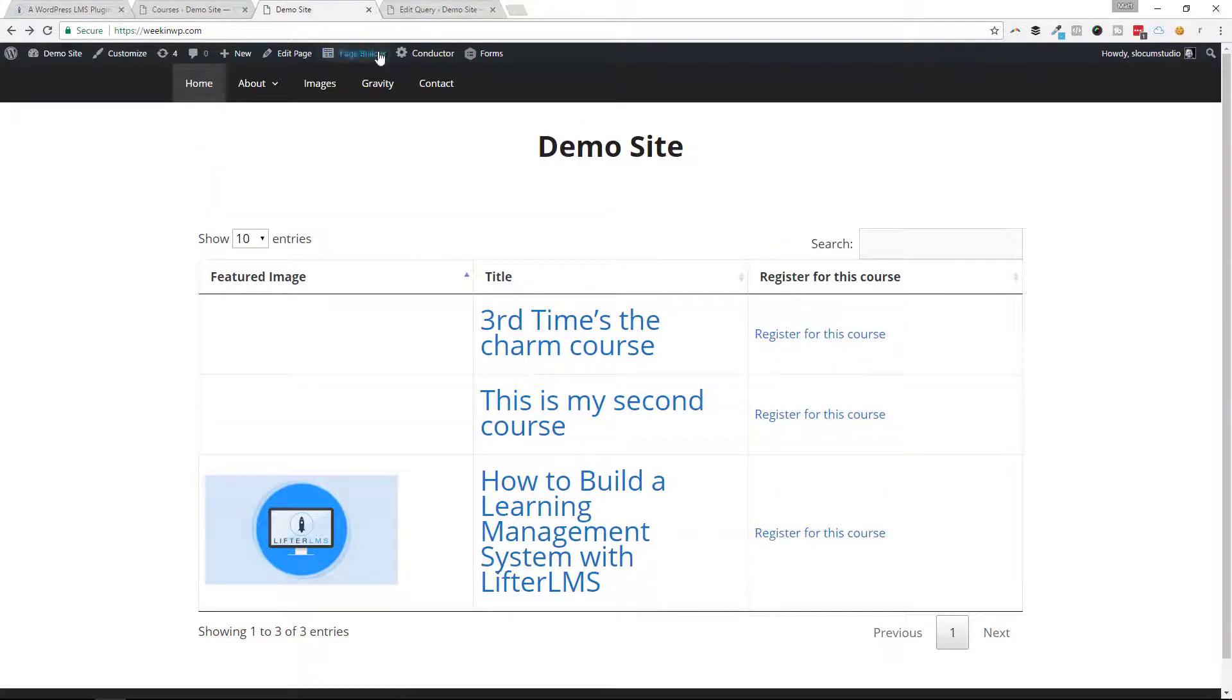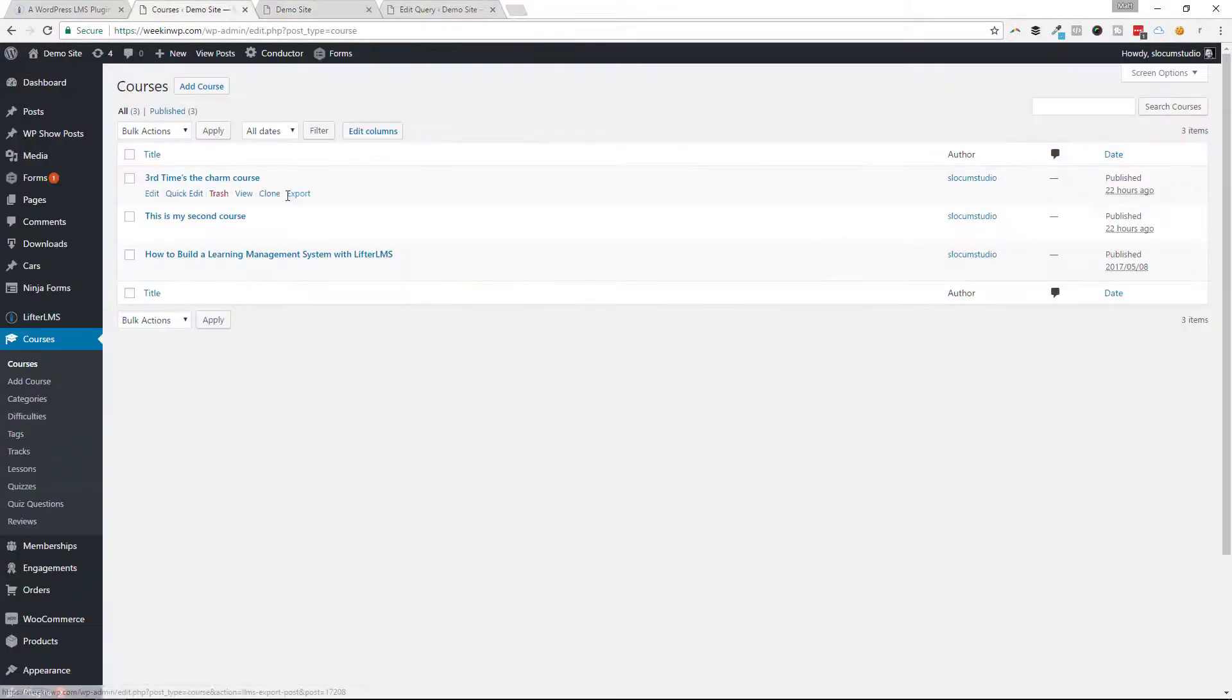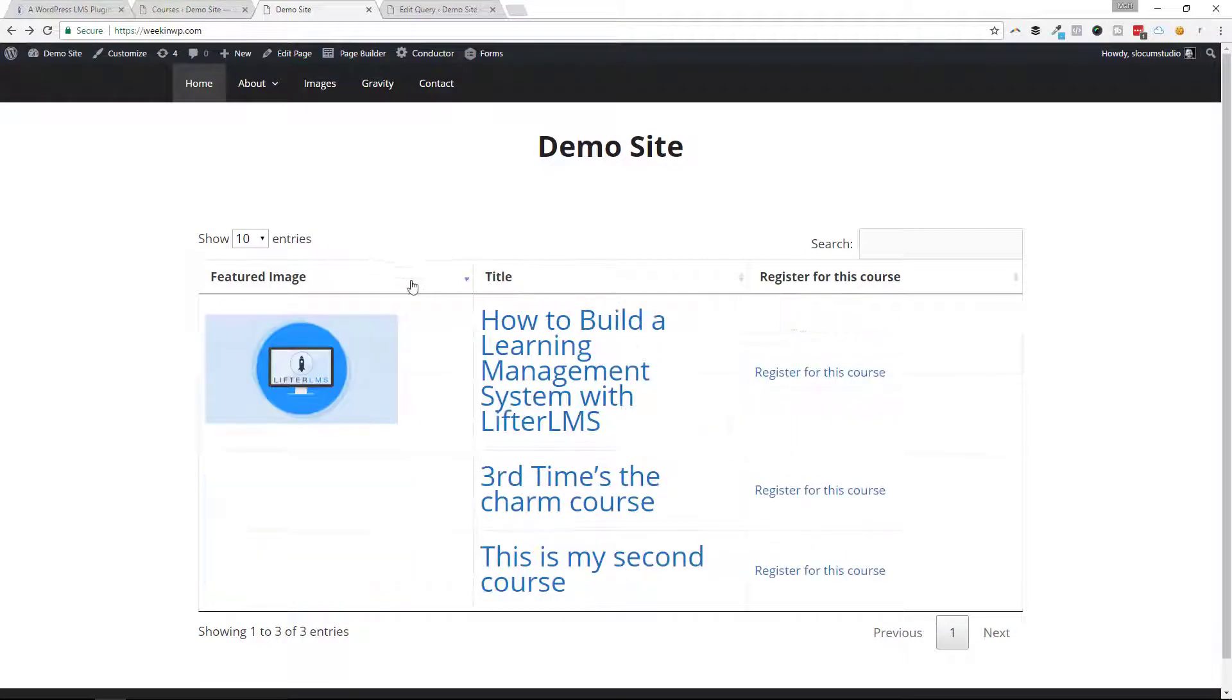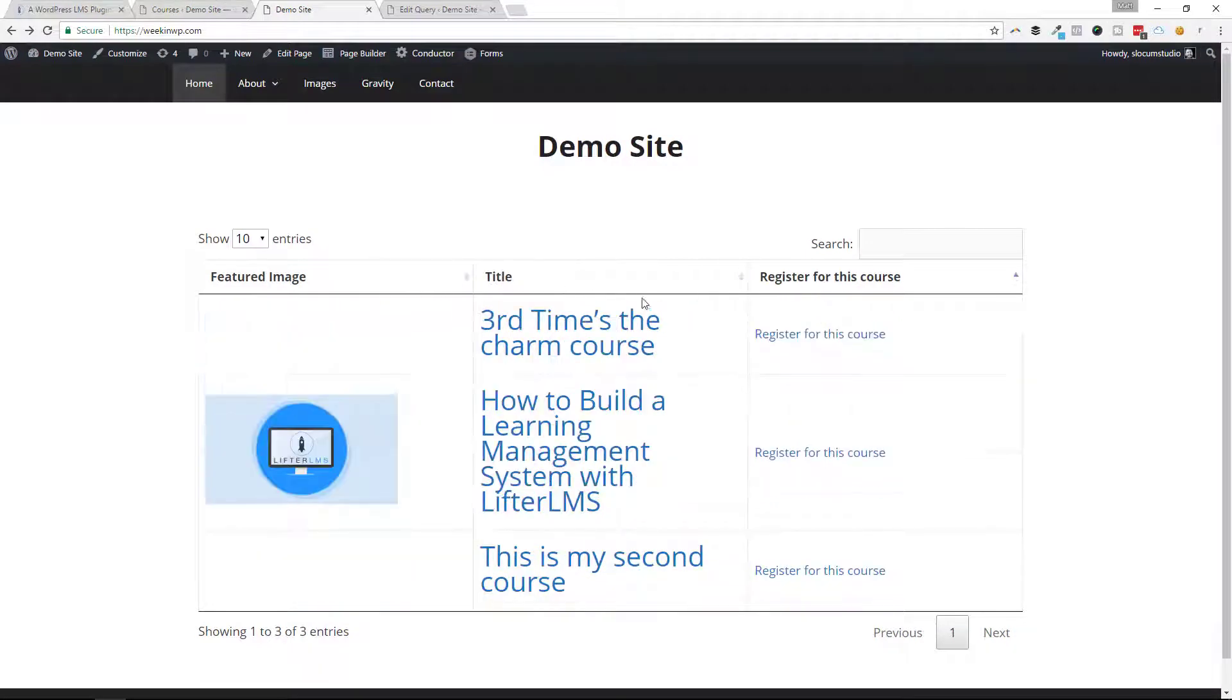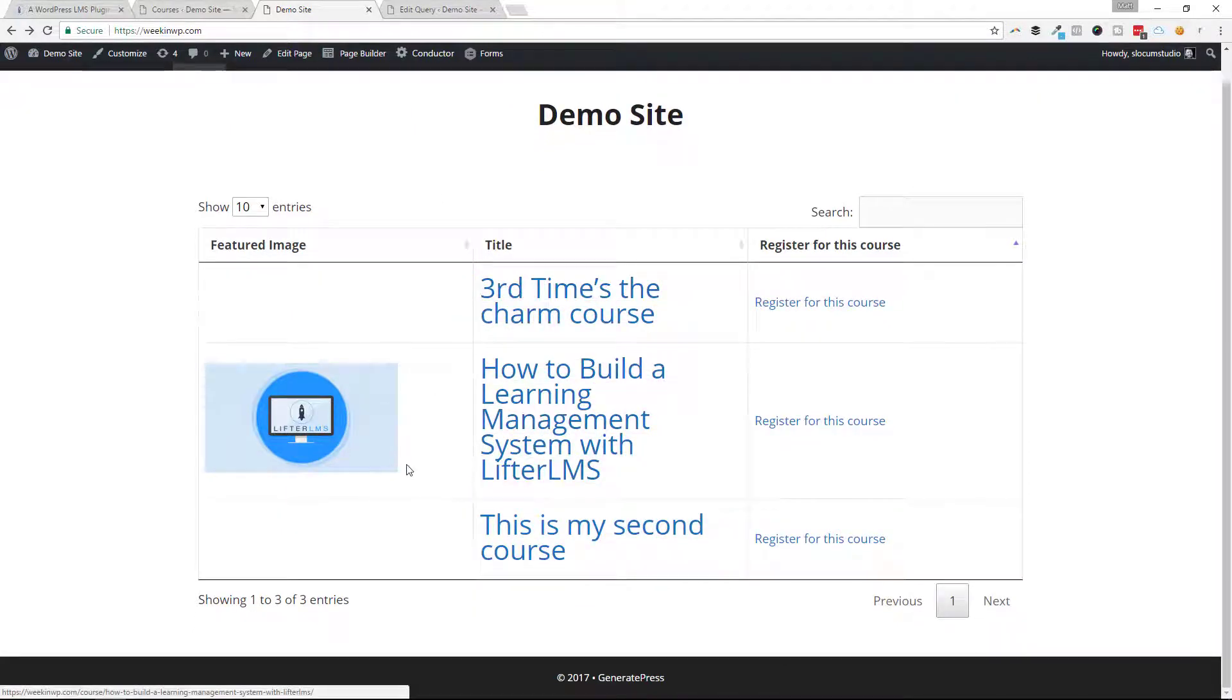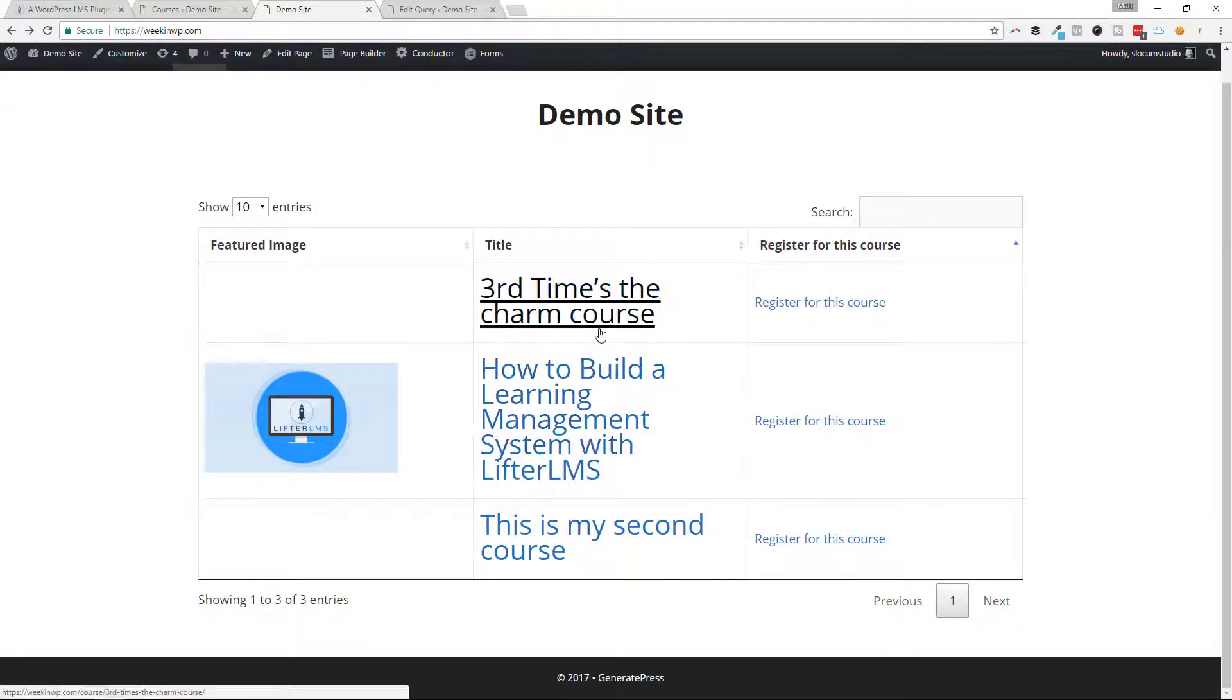So again, very portable. We can have this one query and mix and match the displays when we want to. So really cool. They can sort by clicking on the header fields there. Very portable, very powerful for your groups of Lifter LMS courses.